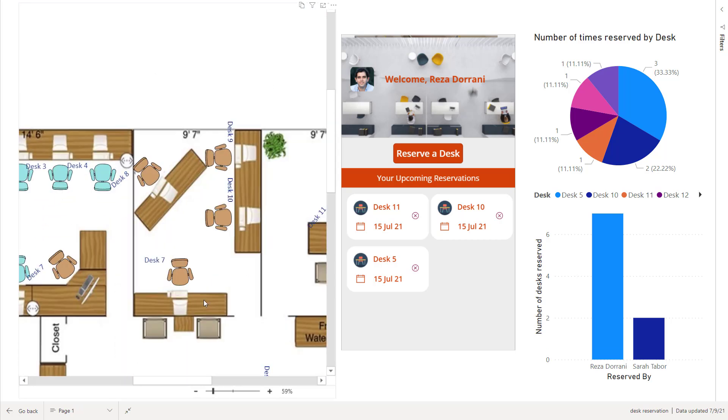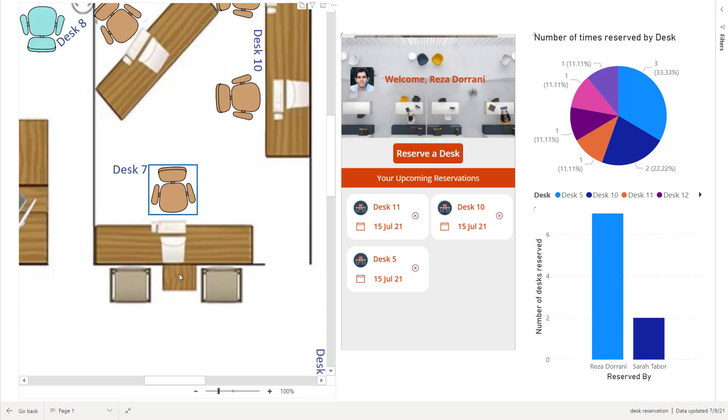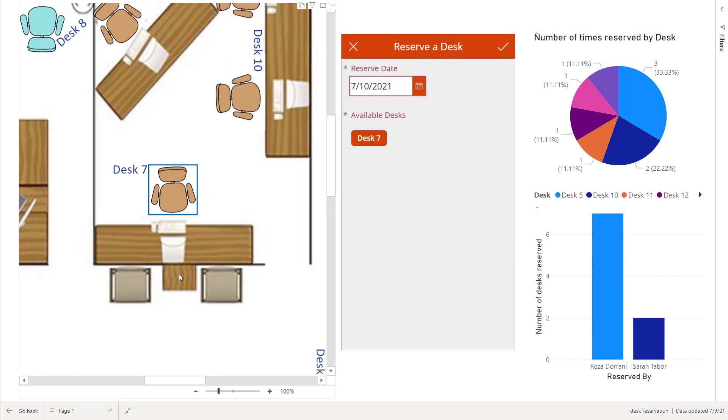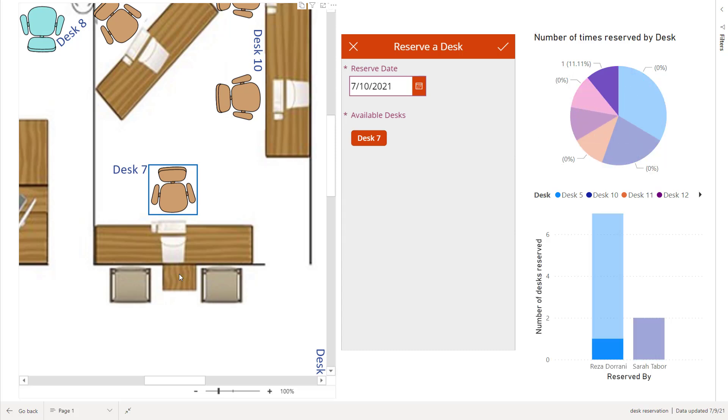Now let's say I want to reserve desk number seven. If I just select desk number seven, Visio is directly zooming into that specific shape that I created. When I selected that, that information is now being contextually passed over to Power Apps and Power Apps is now aware that I'm trying to reserve desk number seven.